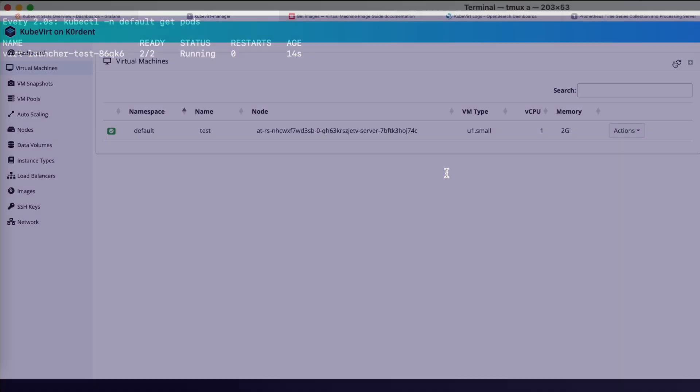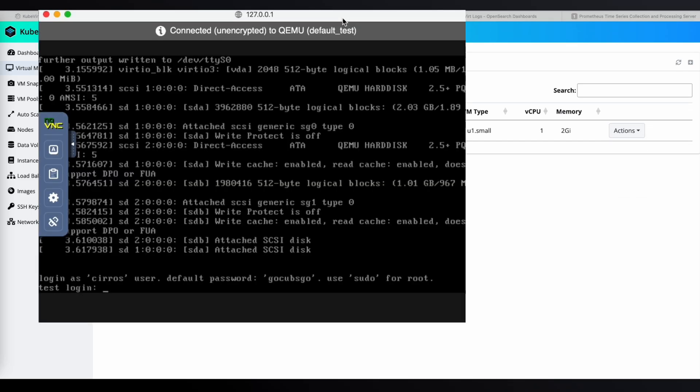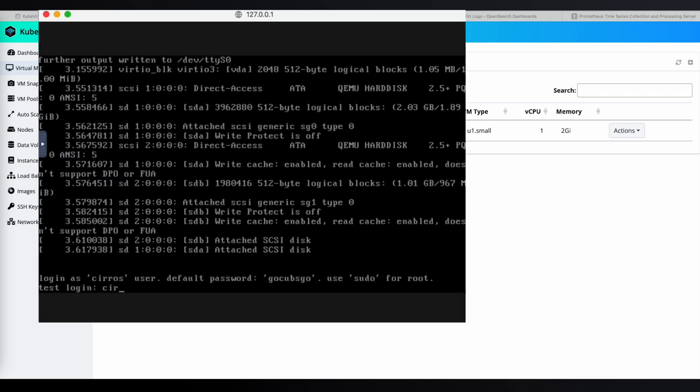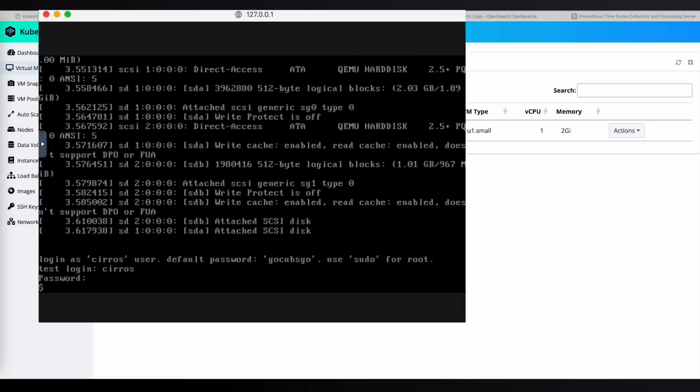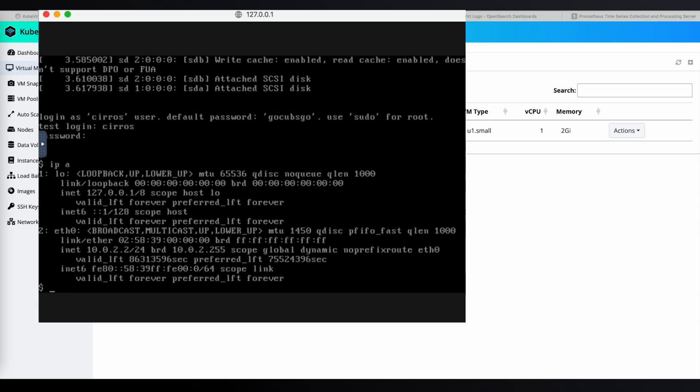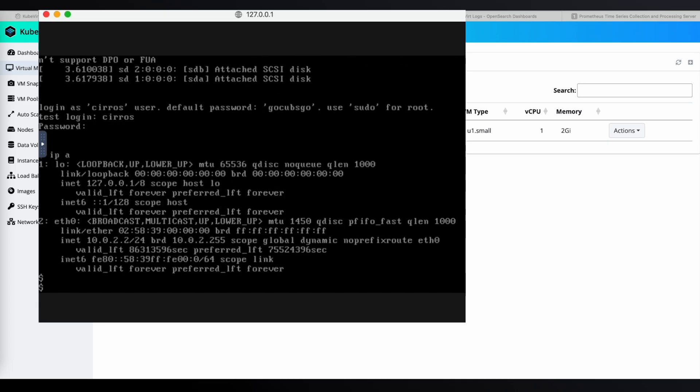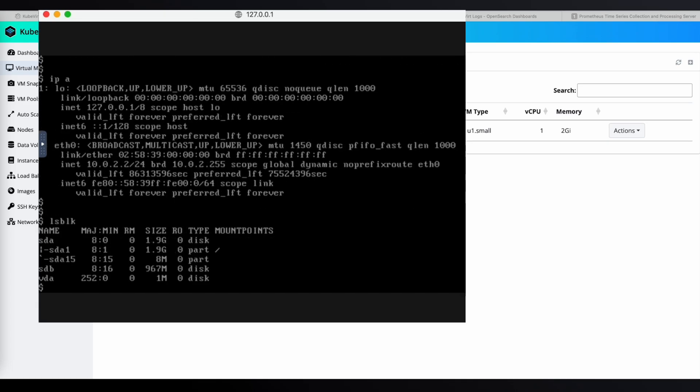Back in the coordinate virtualization UI, let's open the VNC console again. Since the VM was restored, you'll need to re-enter your credentials. We can check the IP address and use lsblk to see the disks are still in the right place.